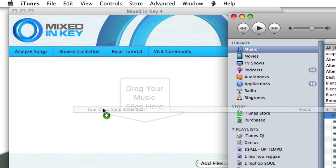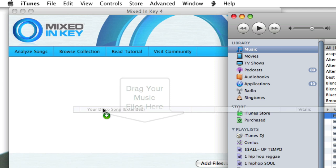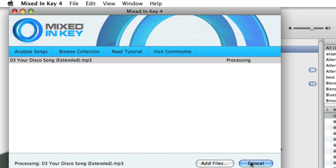So I just drag and drop that straight into Mixed in Key. I'm going to click analyze. And it's now analyzing the song for the key. And once that's done, it's going to update the tag in the MP3 so that that information is permanently with the MP3 file.